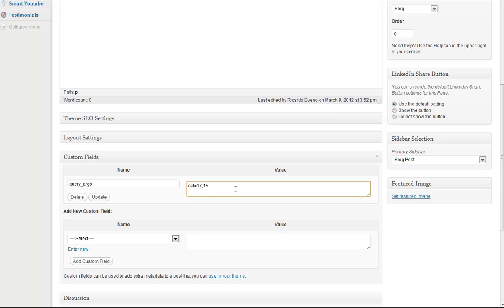Hit publish, and you'll have a page with two categories, so on and so forth.